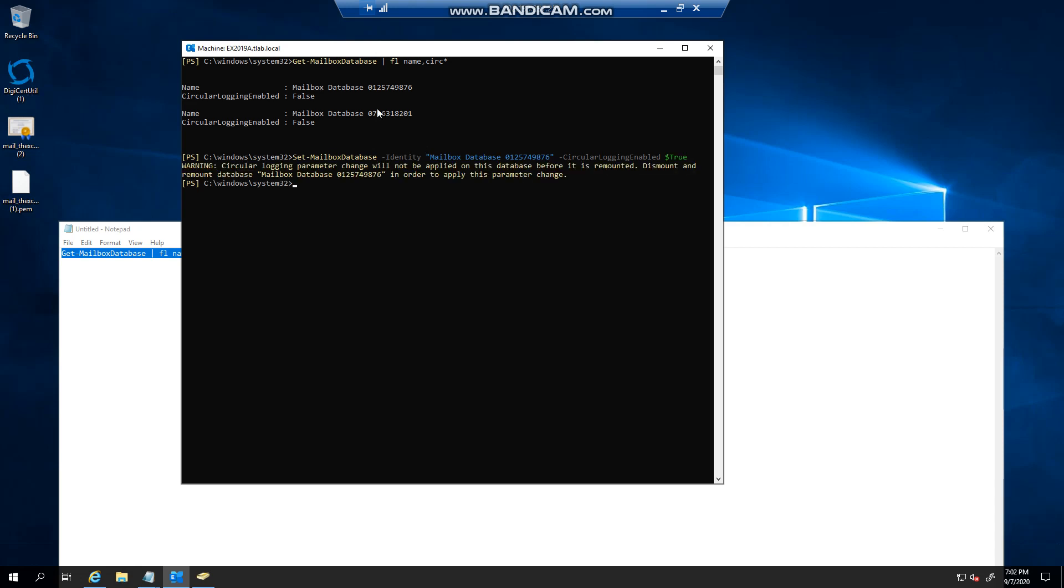You can see the warning it gives you: circular logging parameter change will not be applied in this database before it is remounted.